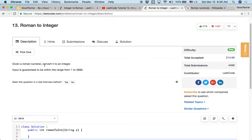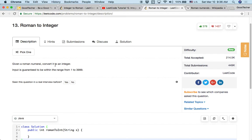So given a Roman numeral, convert it to an integer. Input is guaranteed to be within the range from 1 to 3,999. The problem description is short. So we can get some knowledge about Roman numerals first.